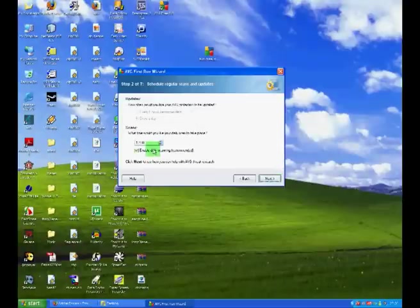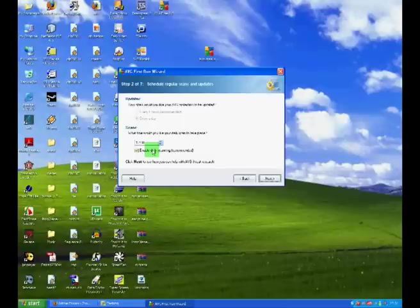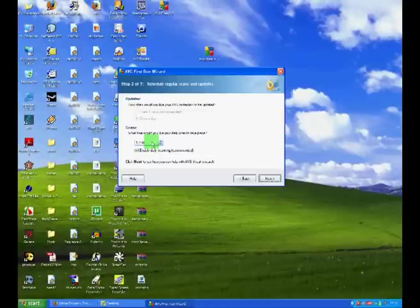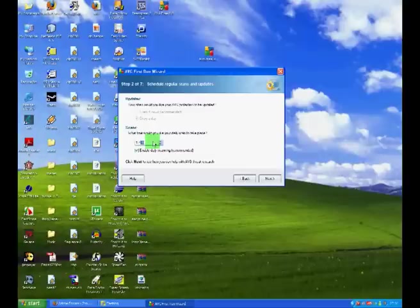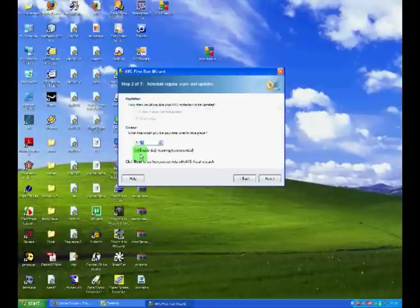Now, at this point we can choose if we would like to have daily scanning enabled or disabled. It's probably a good idea to have it enabled, but you must remember that at the time which you select here, your computer will perform a full system scan, which may slow down the computer for a period of about 40 minutes. Therefore, I choose to select when I want to scan when I want to actually scan. So, I will disable this option.